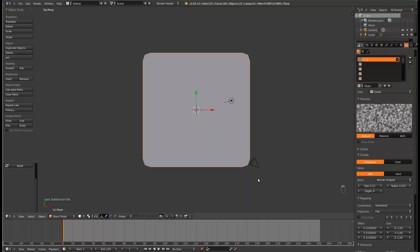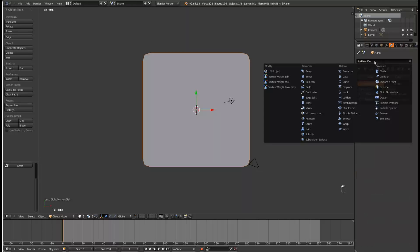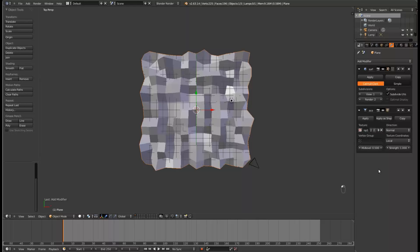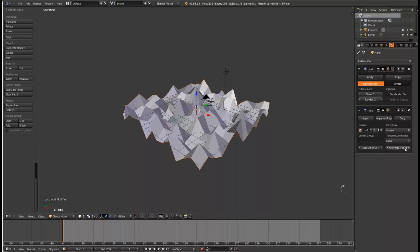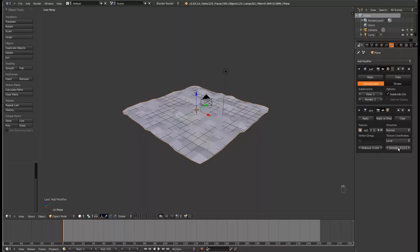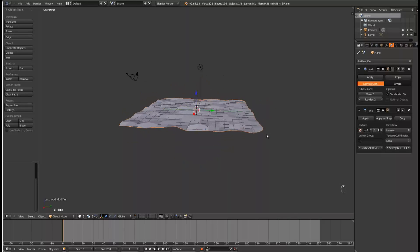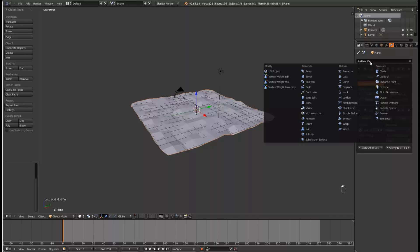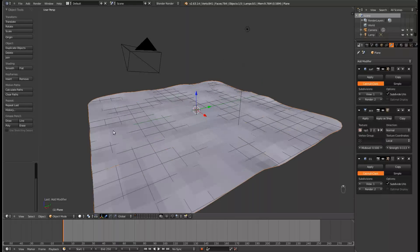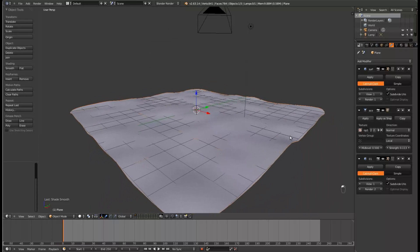Now come over to the Modifiers tab, and give it a displacement modifier. Set the texture to Disp1, and you can see that our plane is really bumpy. So what we're going to do is change the strength to 0.113. Now, let's add another subdivision modifier, and it's starting to look a little bit better. Set the shading to Smooth. Change the renderer on the first subsurf down to 1.